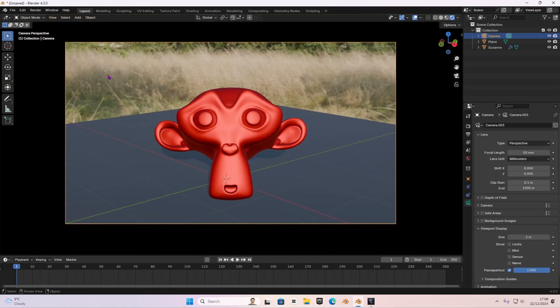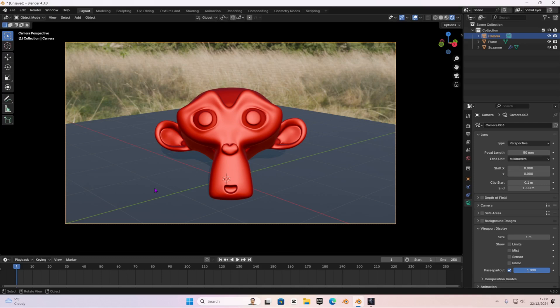As you can see, the HDRI, the monkey and the plane, all of them are in focus. Now, to create cinematic renders and photos and looks, what we have to do is we only want to focus into one specific thing, so that we basically tell our audience where to focus at.